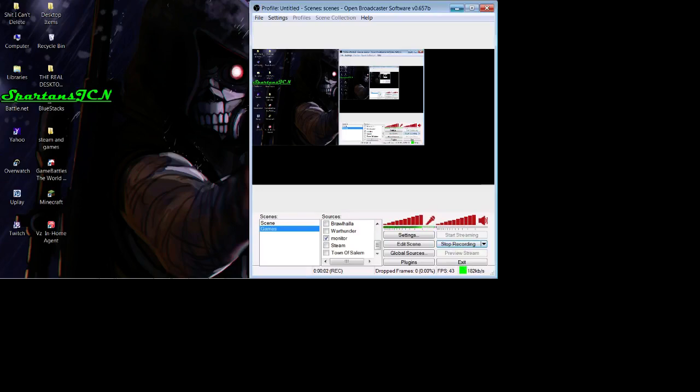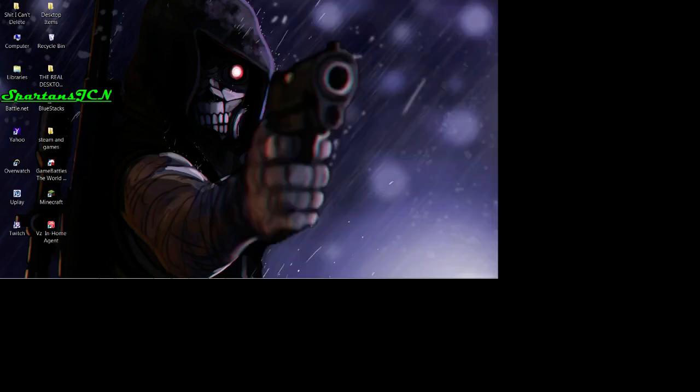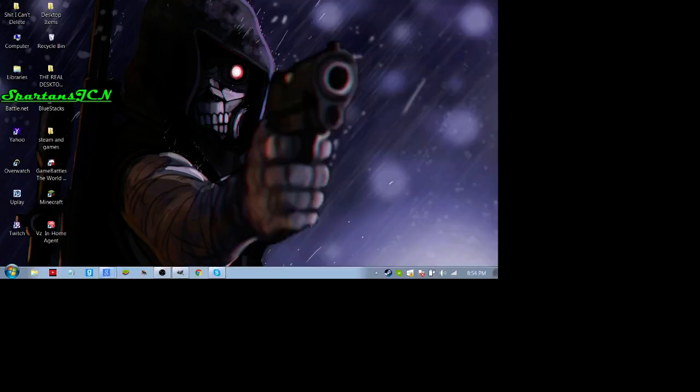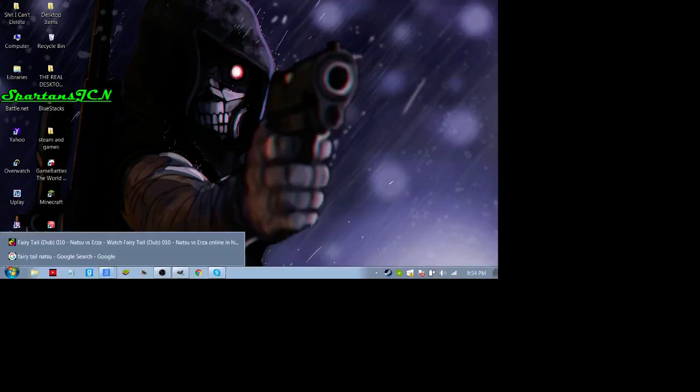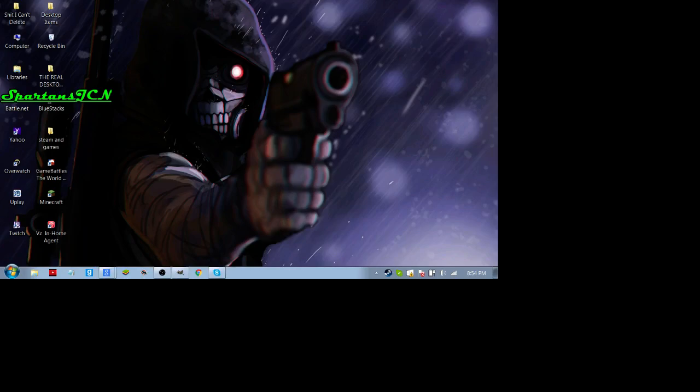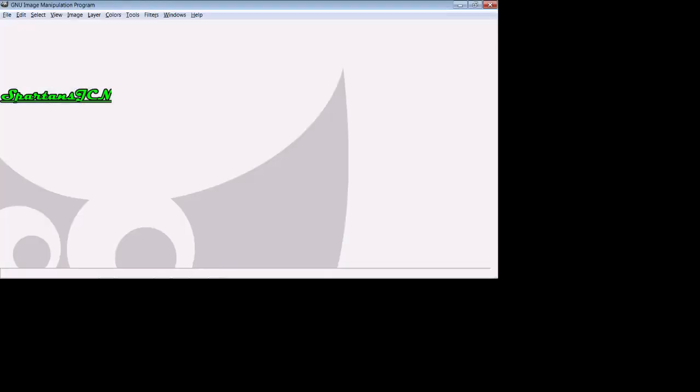Hello everybody, this is SpartanJC and I'm here with another video. So I've been recently into pixel art, as you may have seen, so I just wanted to show you guys an easy thing you can do to make your own. You're going to need to download GIMP.